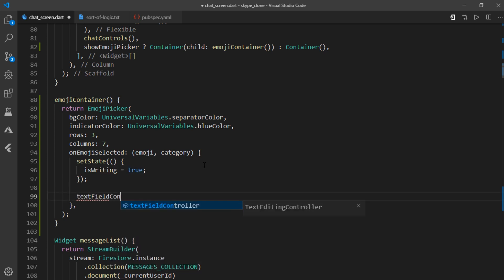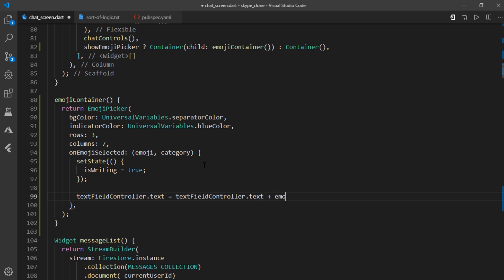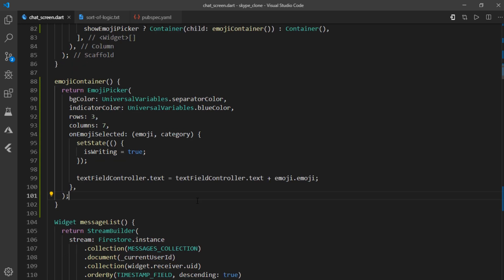And just below it, I'll also write text field controller dot text equal text field controller dot text plus emoji dot emoji. This emoji is what returns the selected emoji. And we are just appending that to current text in our text field.